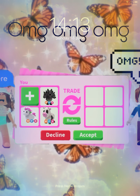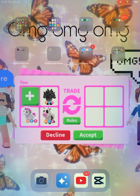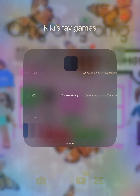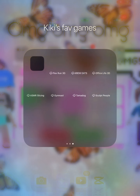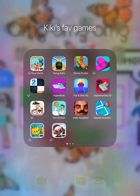Hey guys, welcome back to my channel! Today I'm going to show you what's on my iPad. First in here I've just got my games and things.